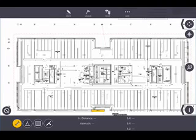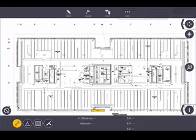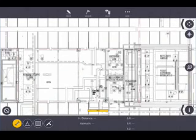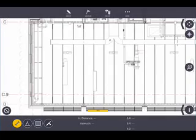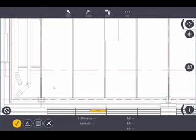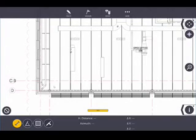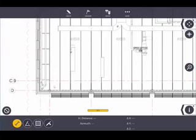The next step before creating layout points is to set up control points. Control points are physical locations I can access on the job site that I select from the drawing. Our instruments require at least two — ideally three — control points to establish the instrument's position on the job site before layout can begin.